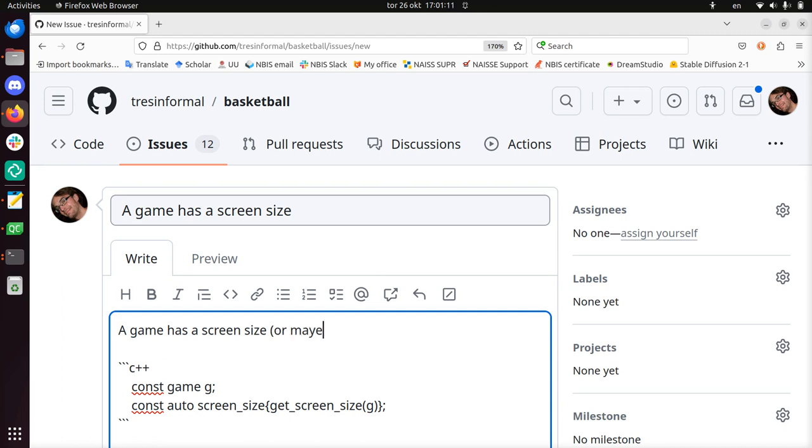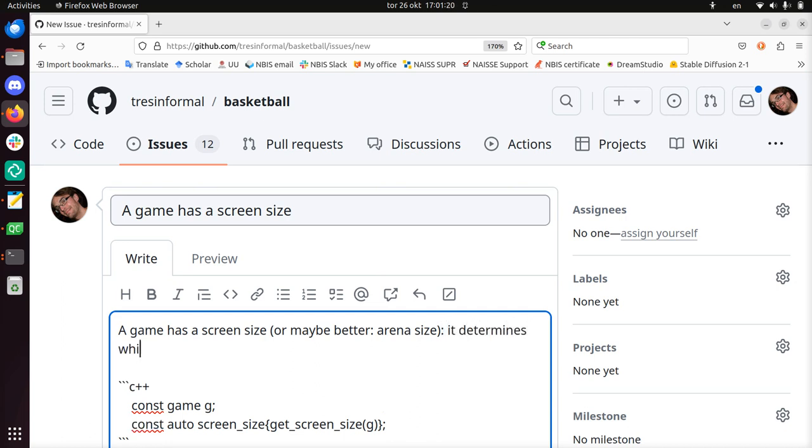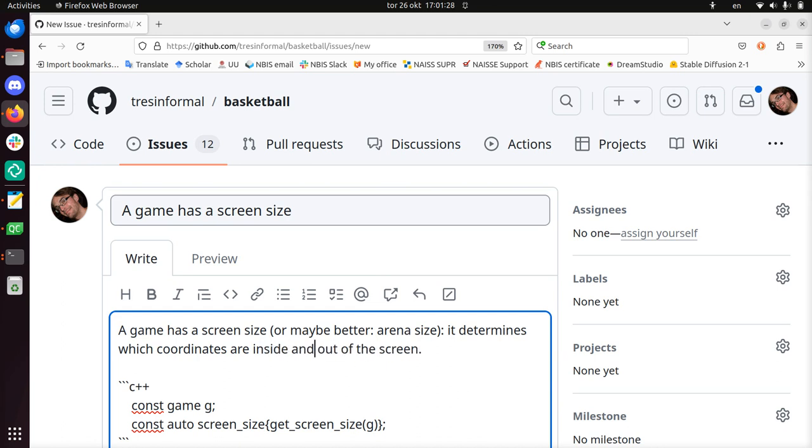It determines which coordinates are inside and outside of the screen. Also it does not need to match a monitor's resolution at all. So this is quite detailed, but I describe a bit in English what it's about. It should allow for this.